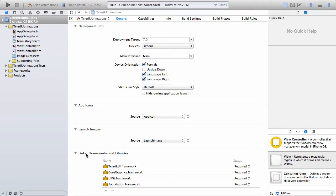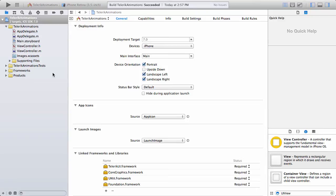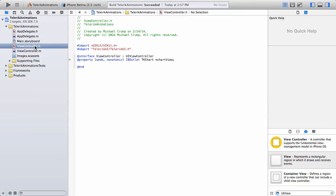So underneath the linked framework and libraries, I've went ahead and added Telerik UI dot framework. And if you need some instructions on how to do that, there is a getting started video that you can watch in this series. I've also went ahead and I've went to the view controller dot H and I've added in an import statement to Telerik UI forward slash Telerik UI dot H.